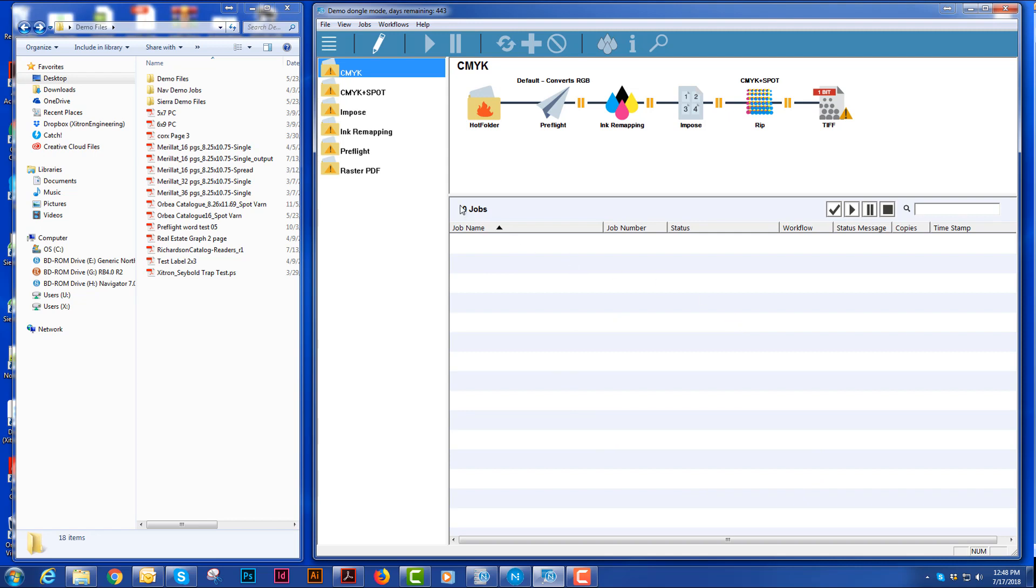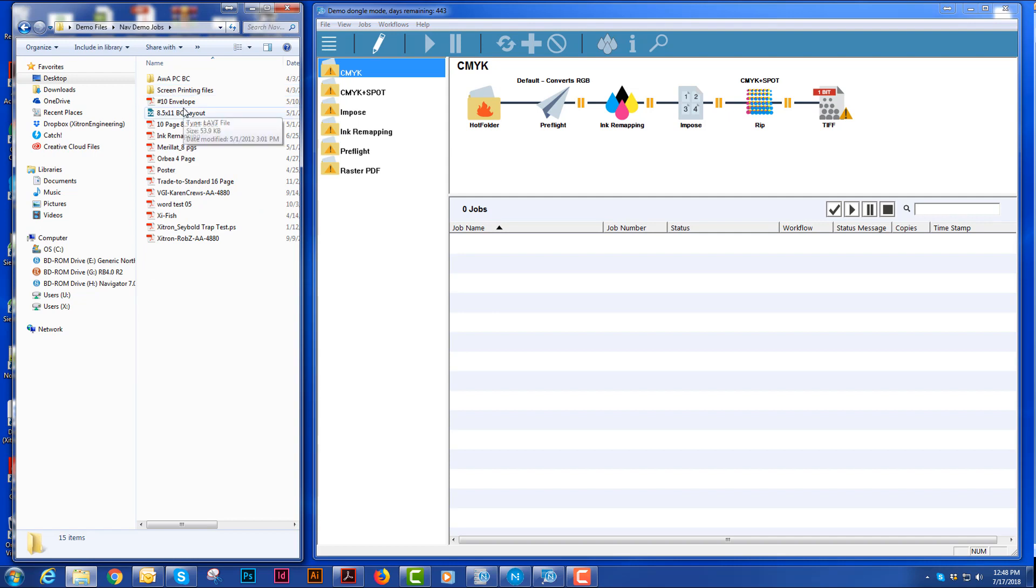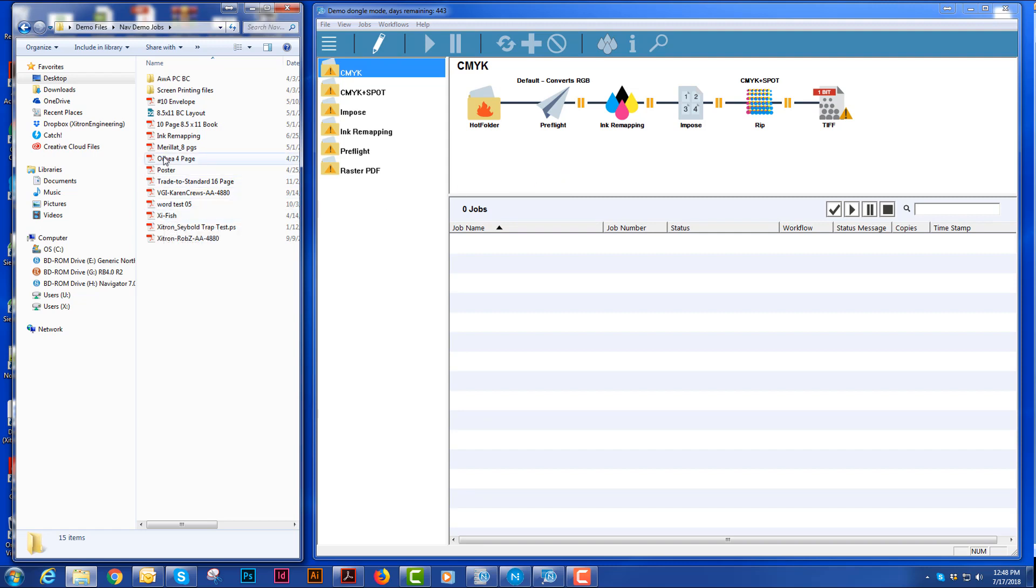I'm going to explain each one of these pieces in more detail, but I'm going to go through a job here real quick and show you how each individual piece works and how to flow a job through. So the first thing I'm going to do is I'm going to grab a job.